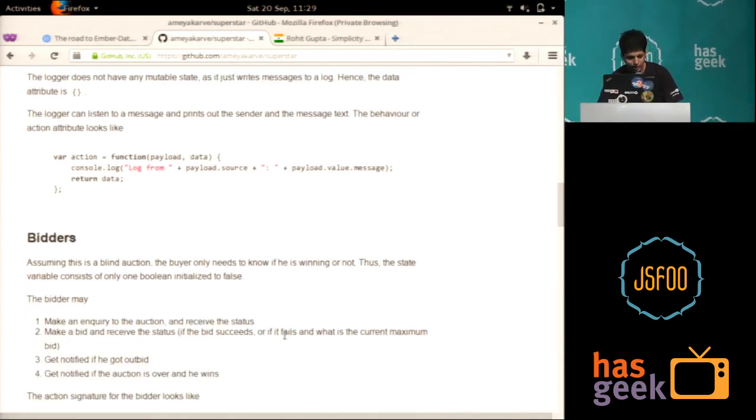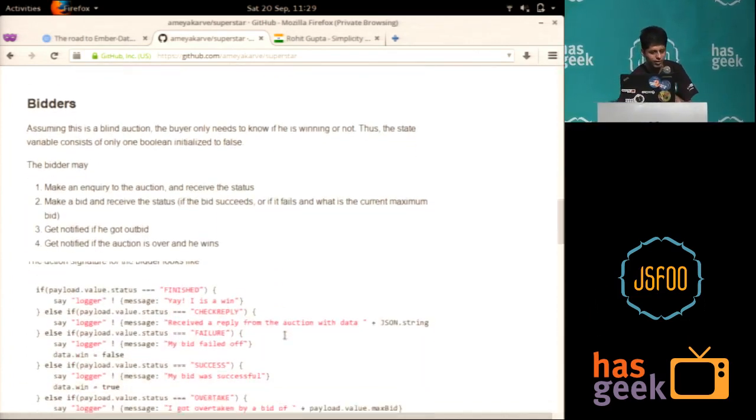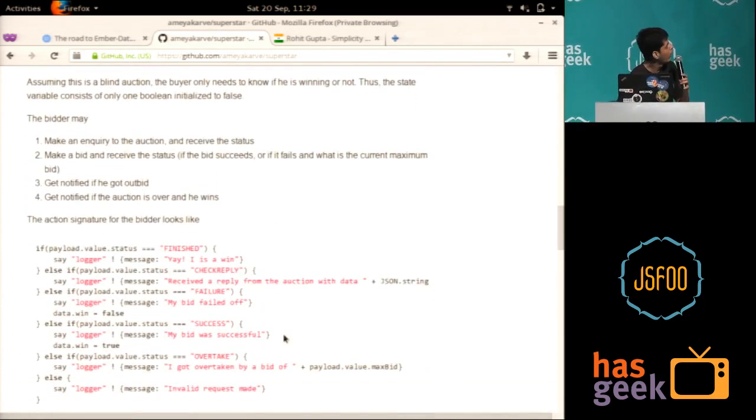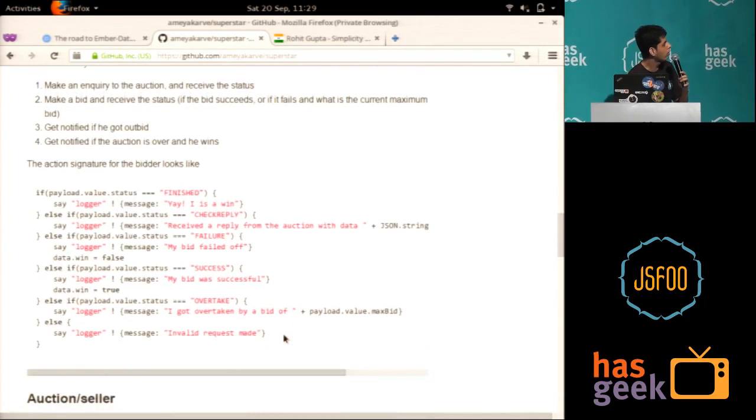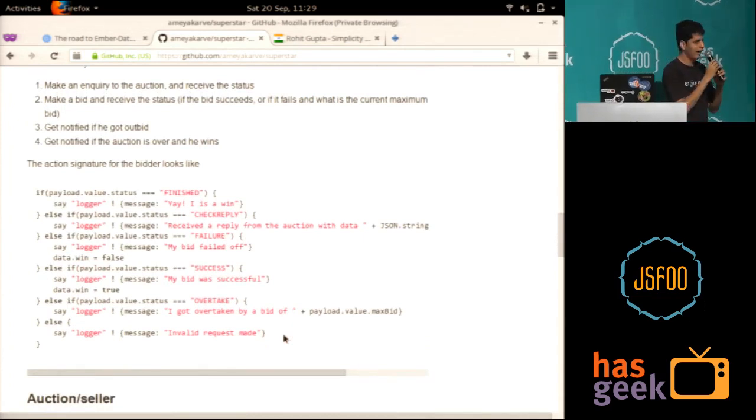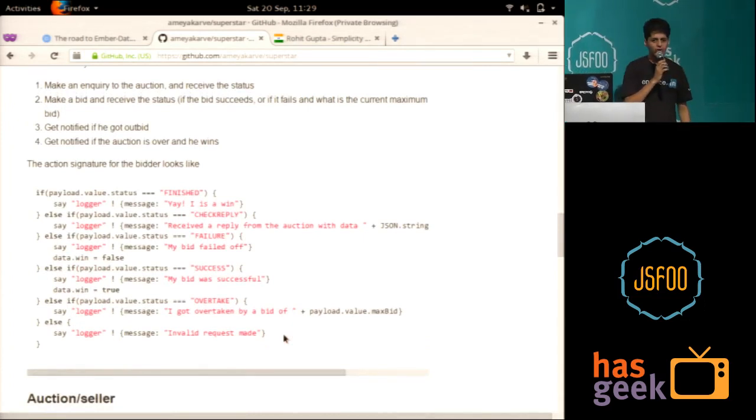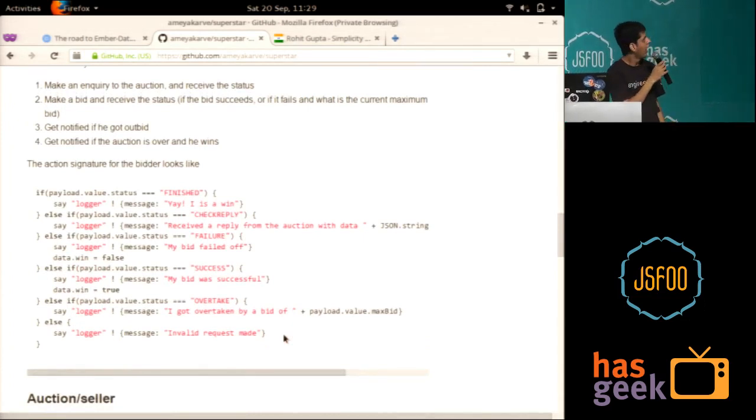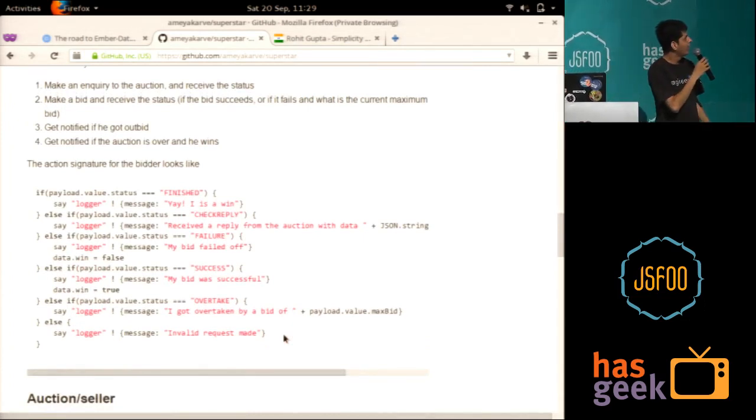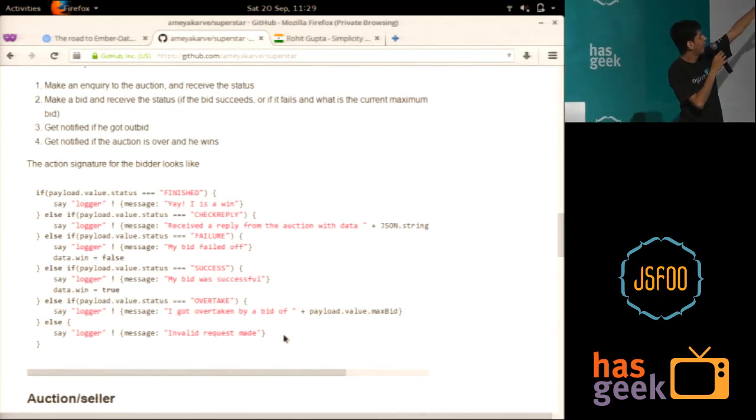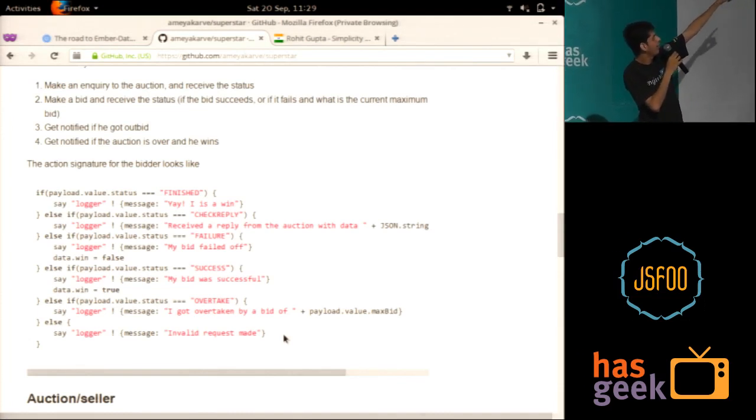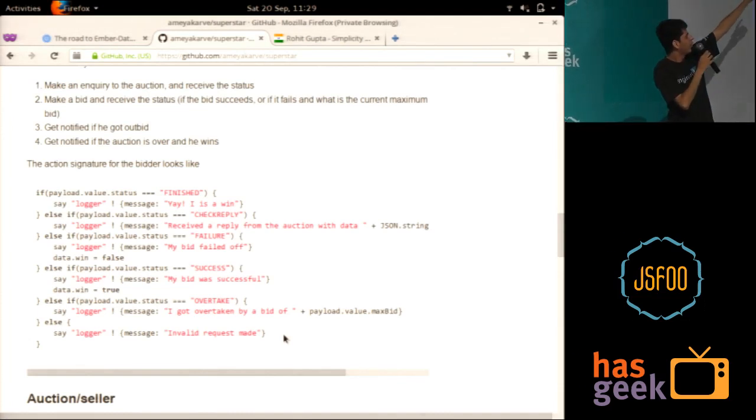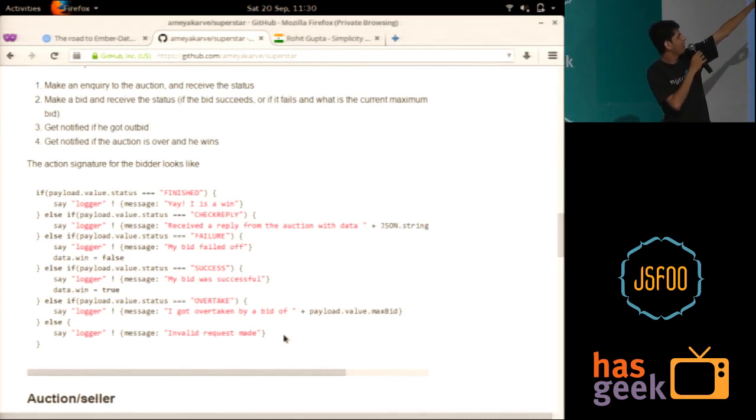Little more complicated would be the bidders. Now, bidder, all that the bidder would want to know is, hey, am I winning the auction or not? And so you look at the messages. Basically, the payload is coming in. That is the message. And it can have a few states.